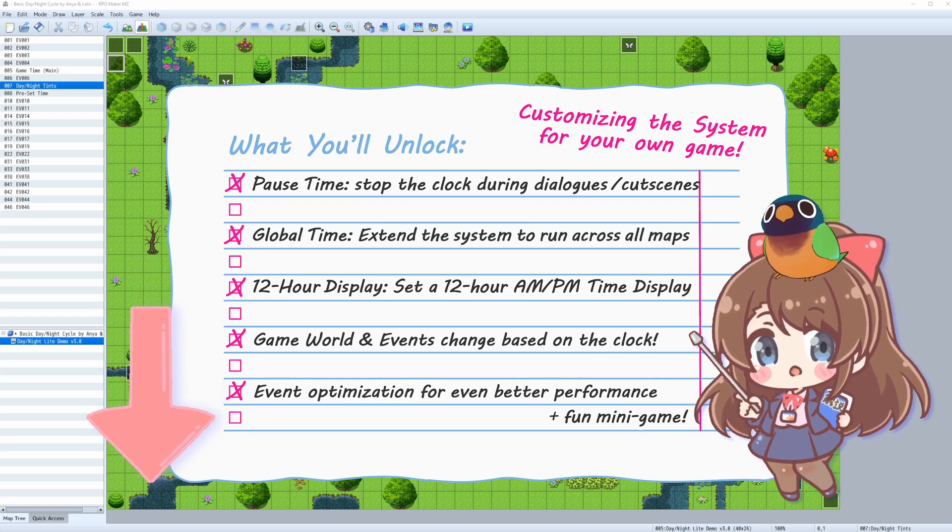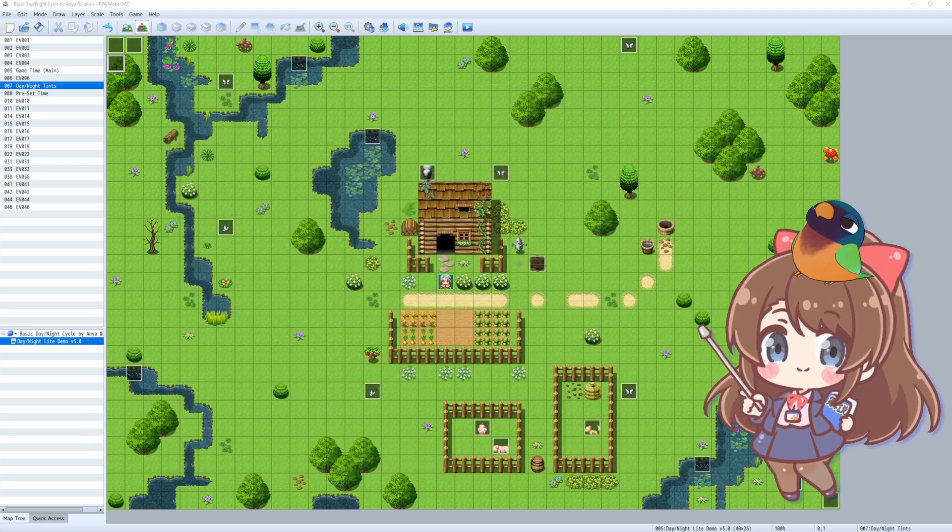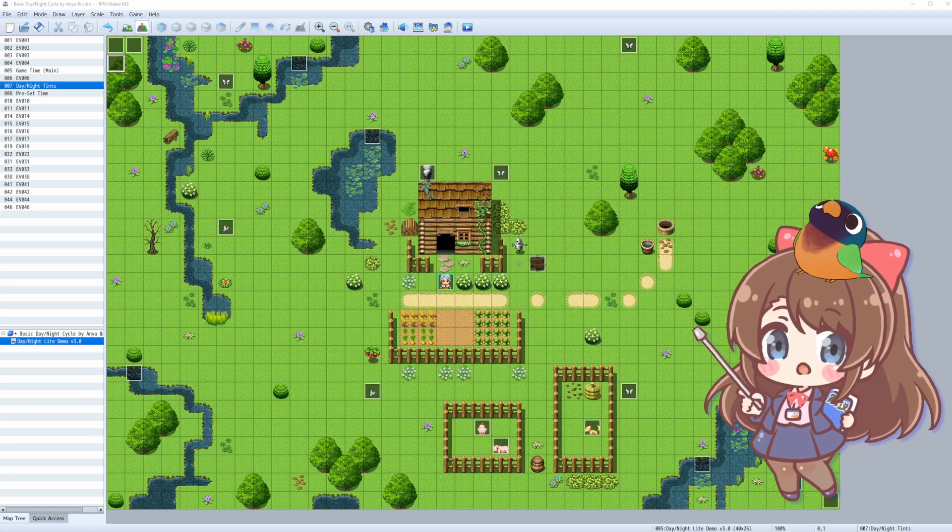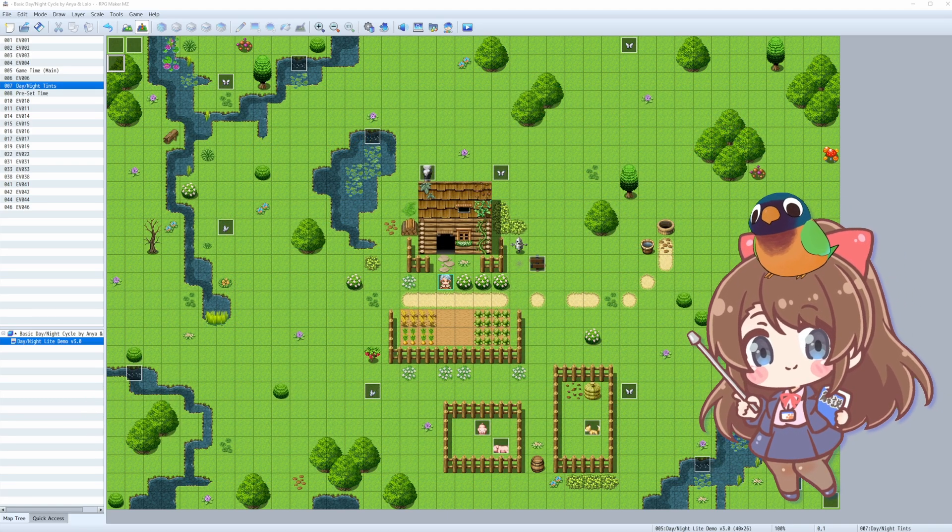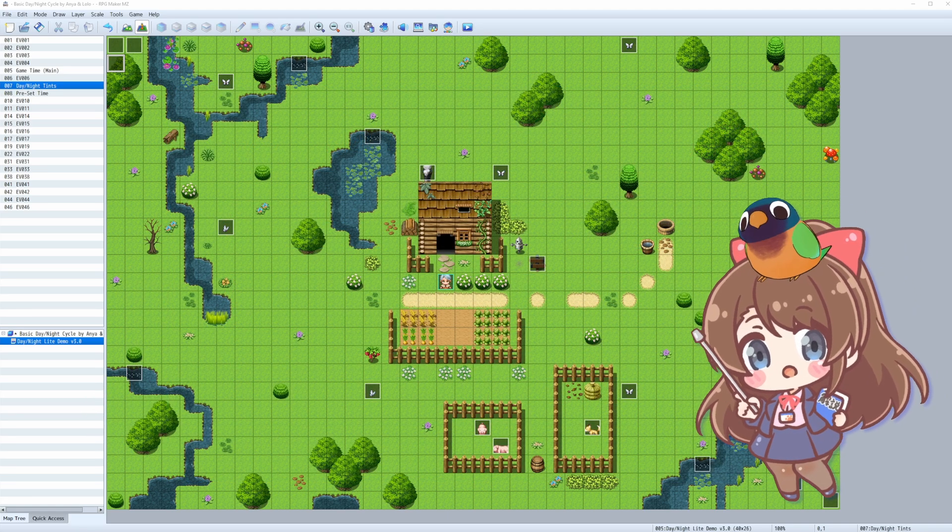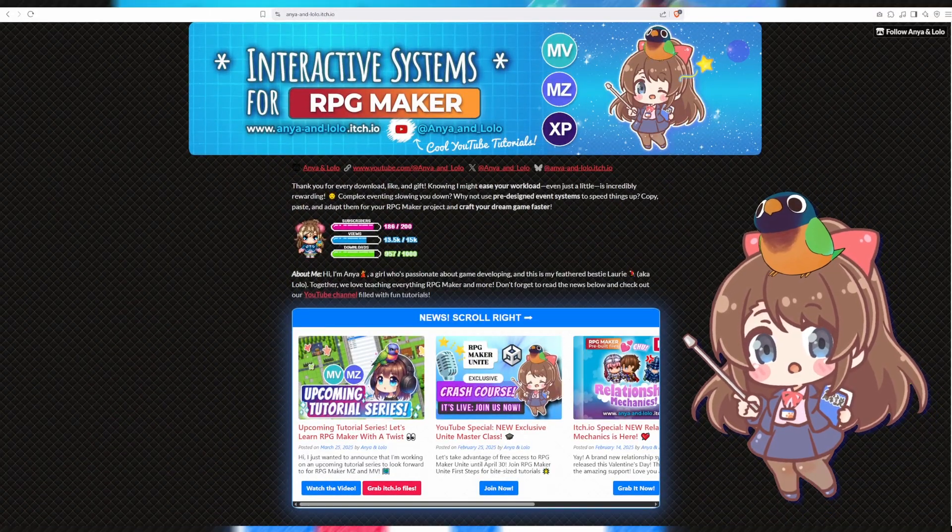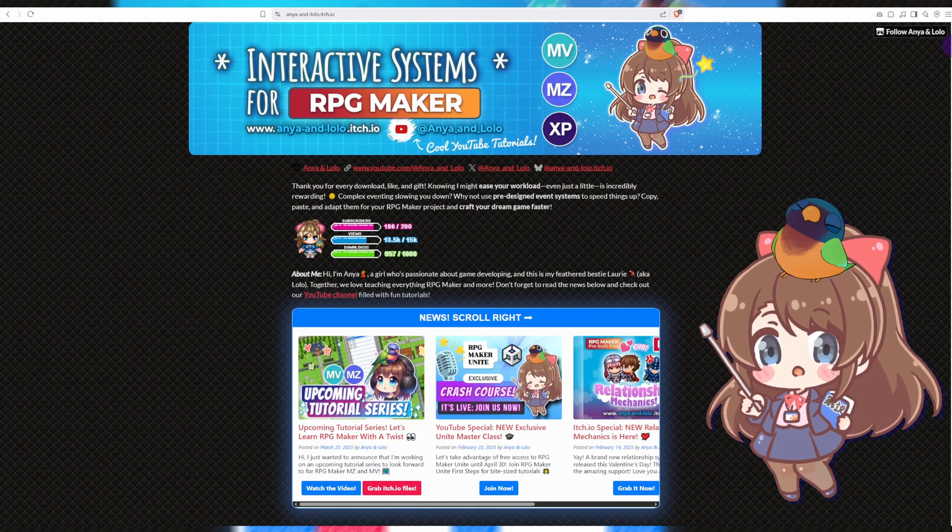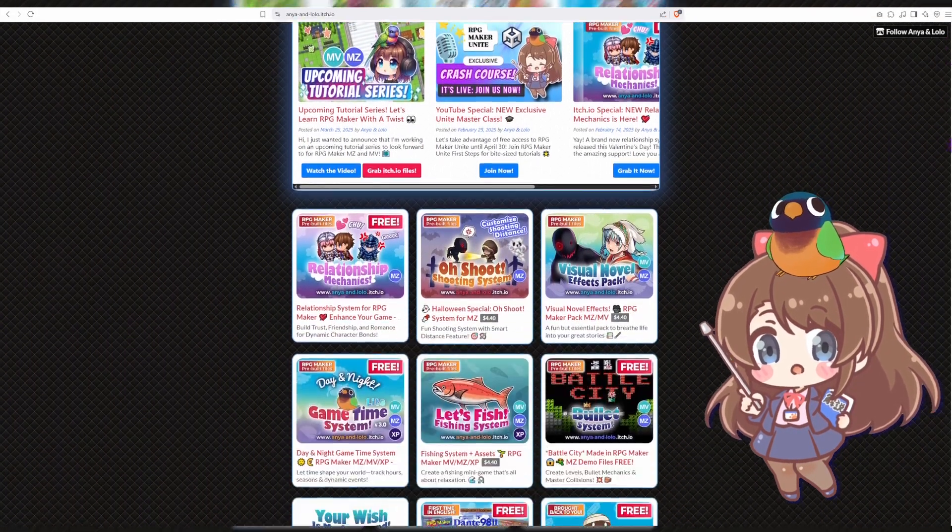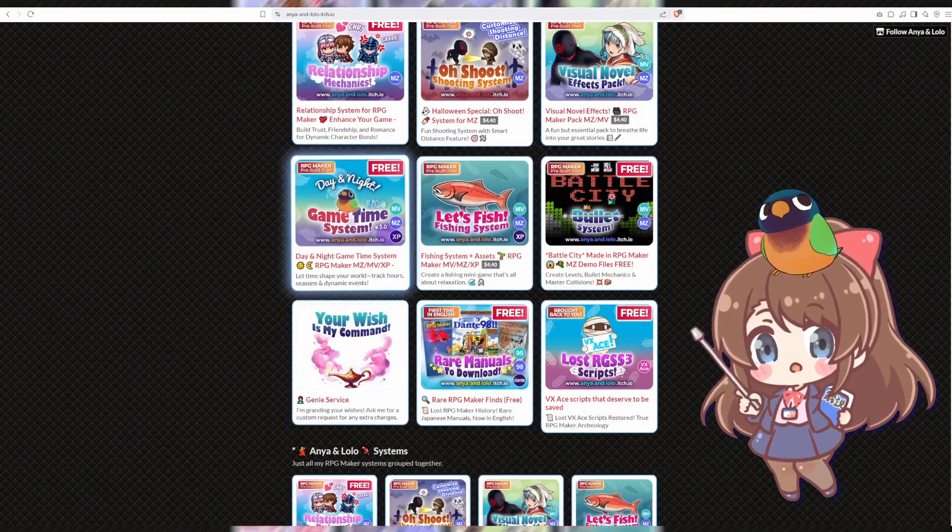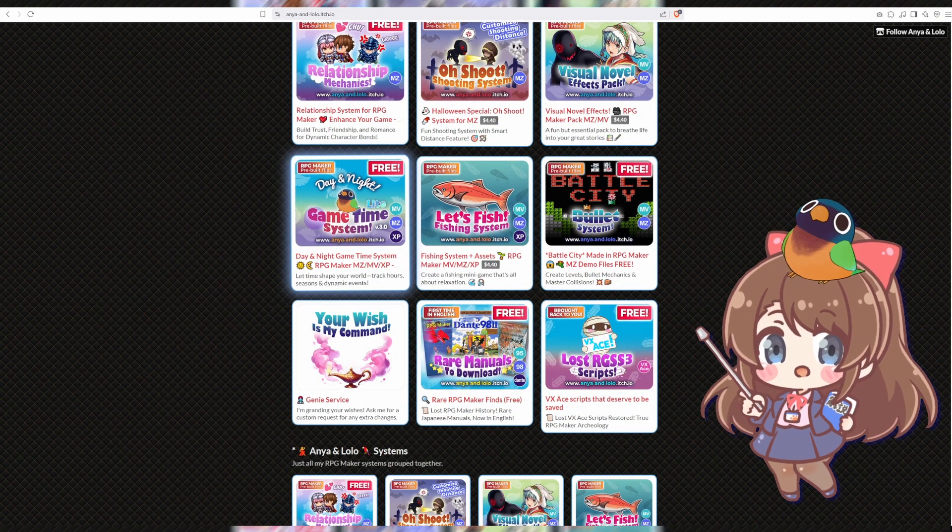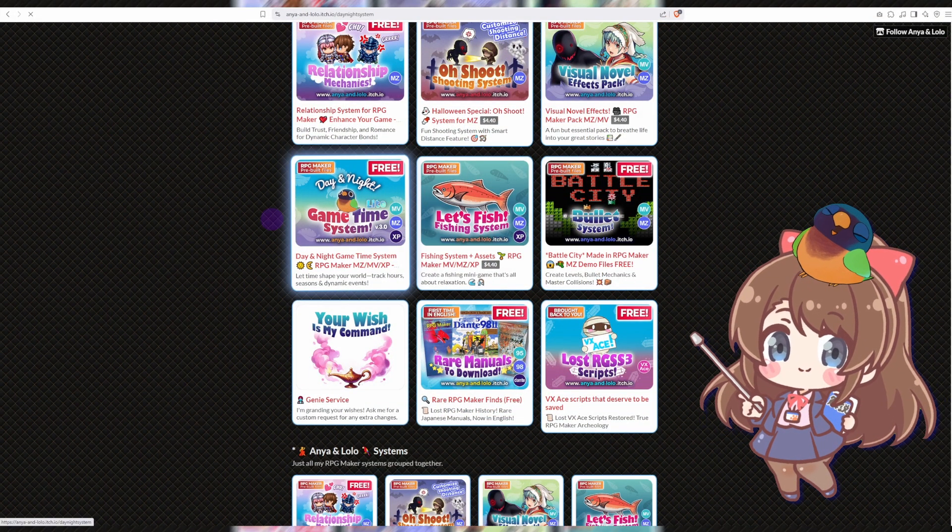And just like that, your game world now fills your life with a dynamic day-night system! If you enjoyed this tutorial, check out my other demos and extended guides on my Itch.io account! See you in the next video! Bye!